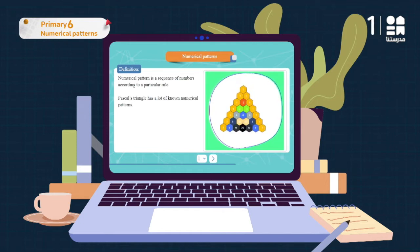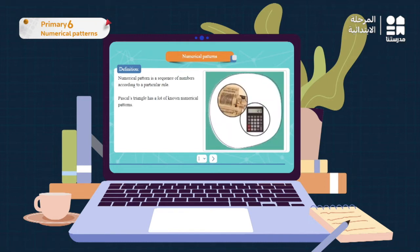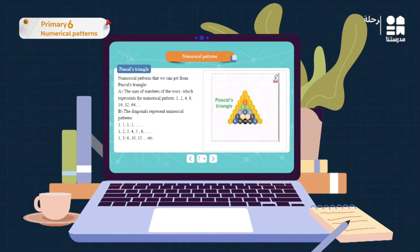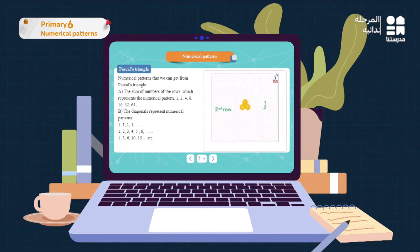Pascal's Triangle is a very famous pattern. It was invented by the French physicist and mathematician Blaise Pascal — the same mathematician who invented the calculator. One pattern from Pascal's Triangle is the horizontal sums, or the sum of numbers in each row, which gives the numerical pattern 1, 2, 4, 8, 16, 32, 64. We get 1 from the first row, then 1 plus 1 gives us 2.